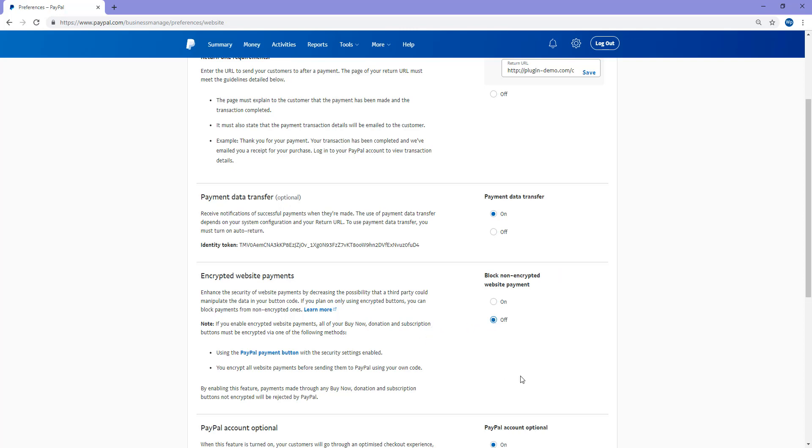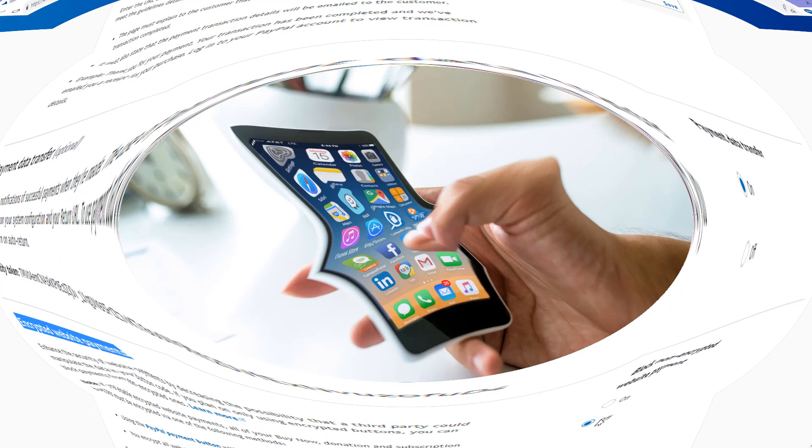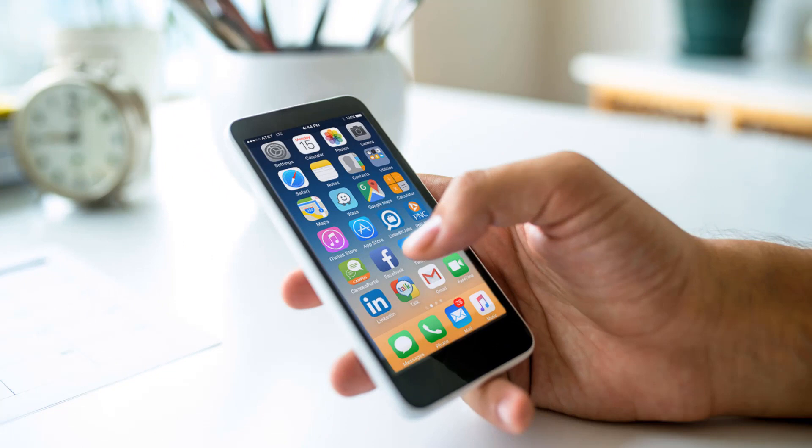If you're still seeing that error on your website after turning Encrypted Website Payments off, ensure that if you have a plugin you're using to accept PayPal payments, you have entered your PayPal details correctly. If you've entered any of the details incorrectly, such as your PayPal email address, the result may be that error.